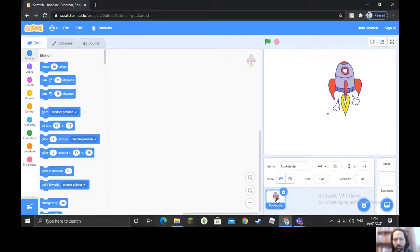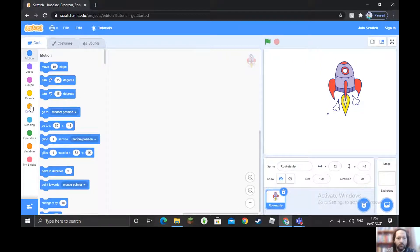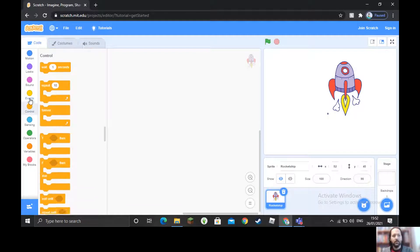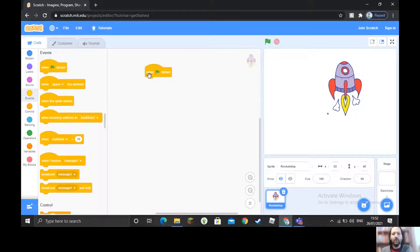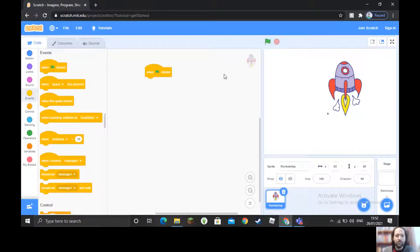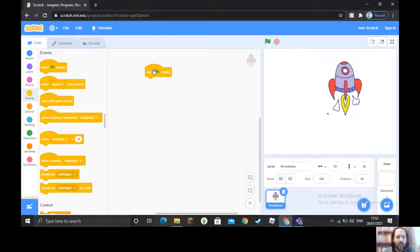Our coding — we're going to start as most programs do with the 'When Green Flag Clicked' block. This tells us when we start the game; we've got stop and start. This tells the program to do the things that come below the flag.